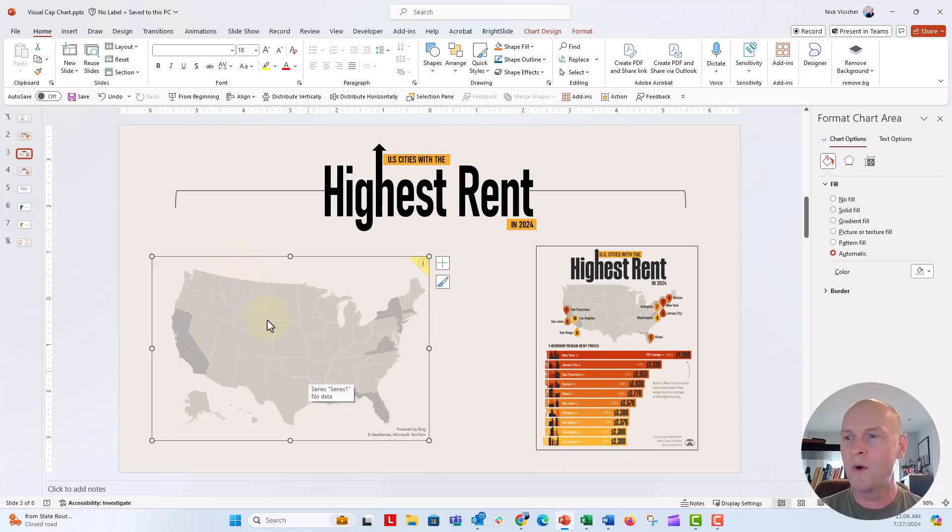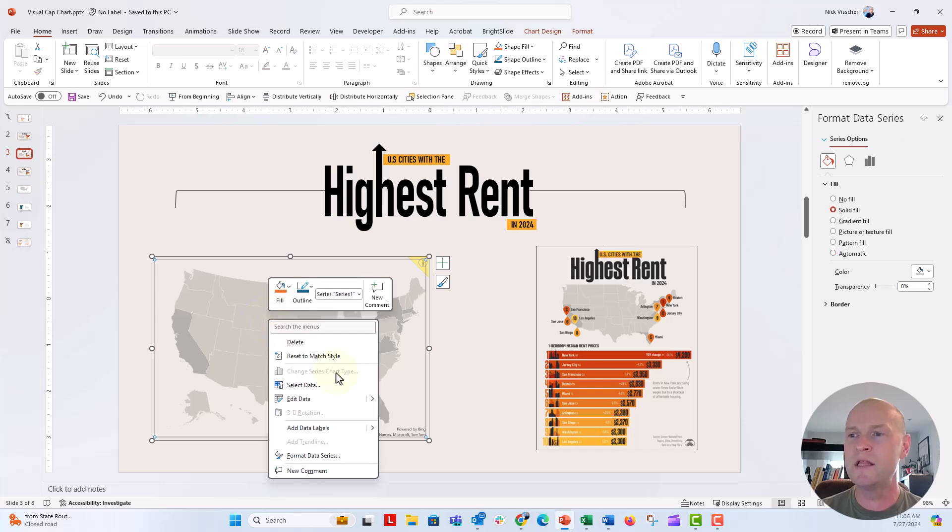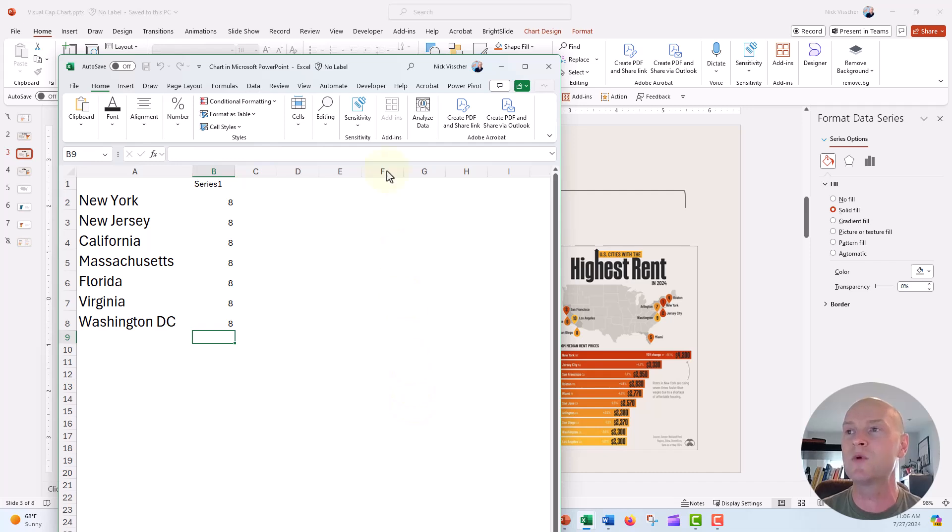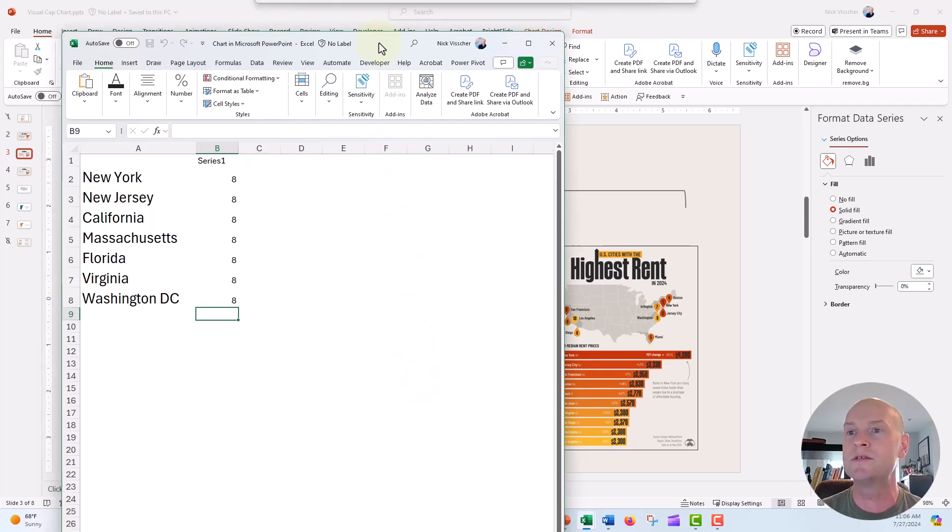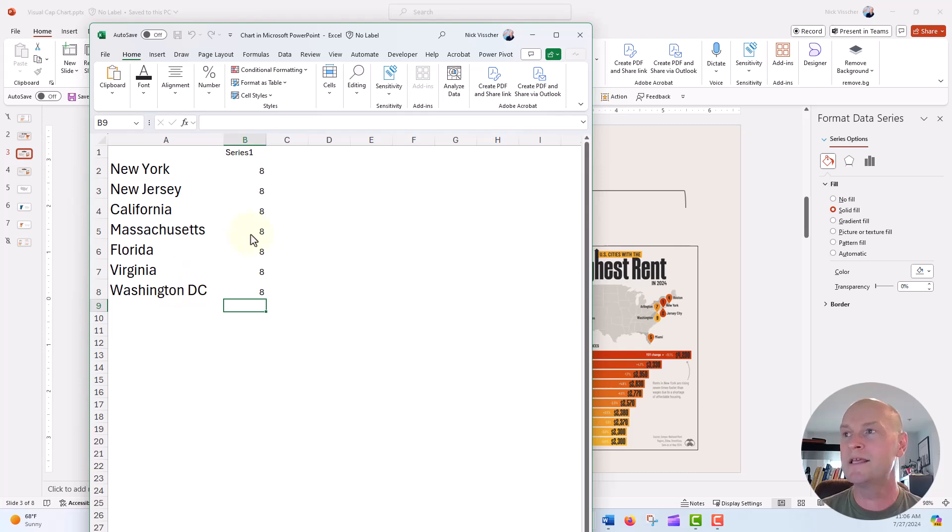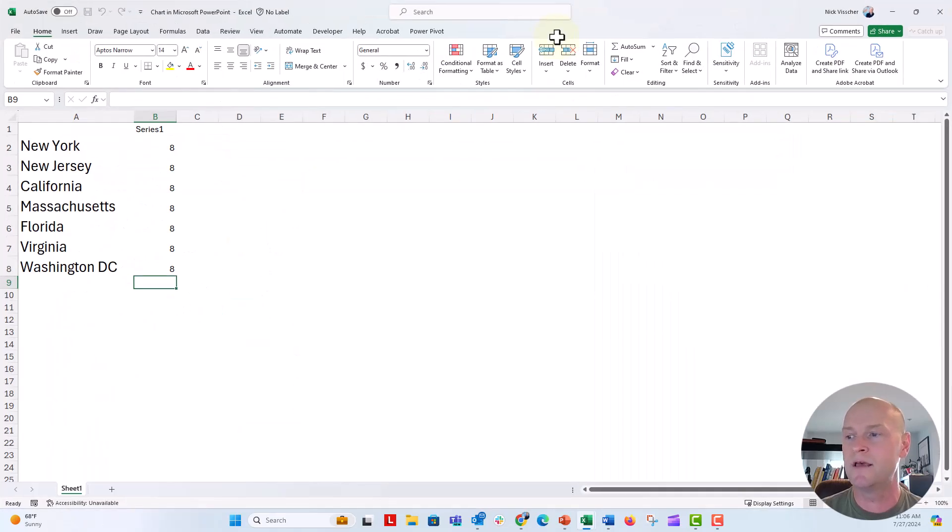And what I'm actually going to do when I right click and say insert or edit data, edit data in Excel, the data source window is going to pop up. And you can see here that I have my state. But what I want is to have my cities input from the infographics.